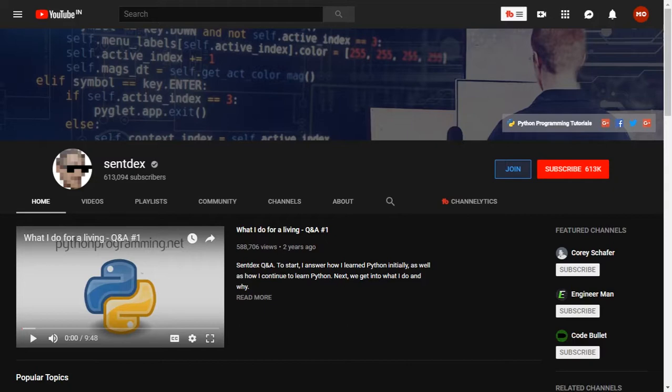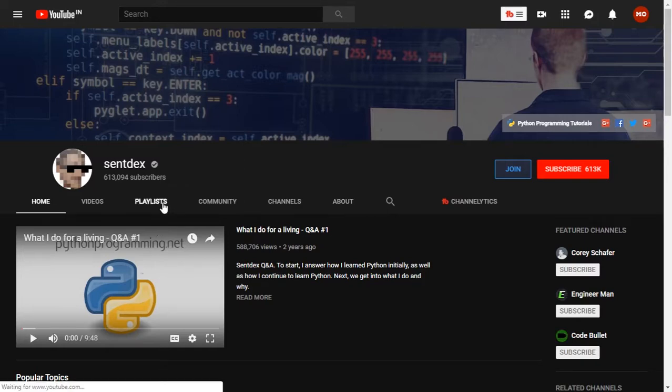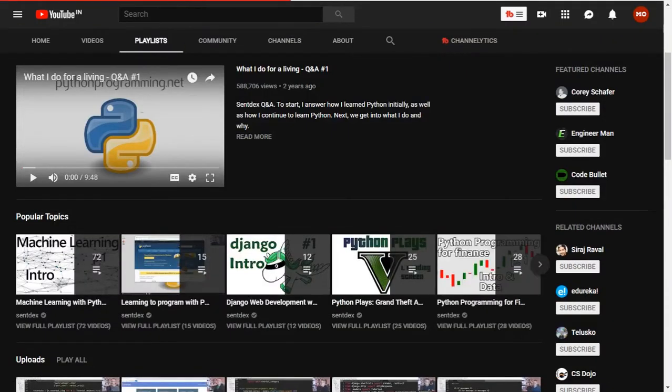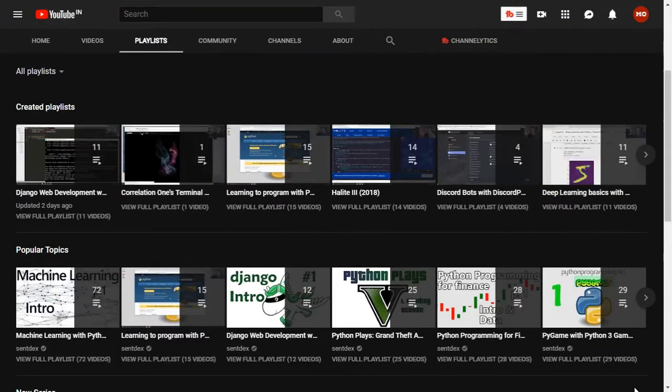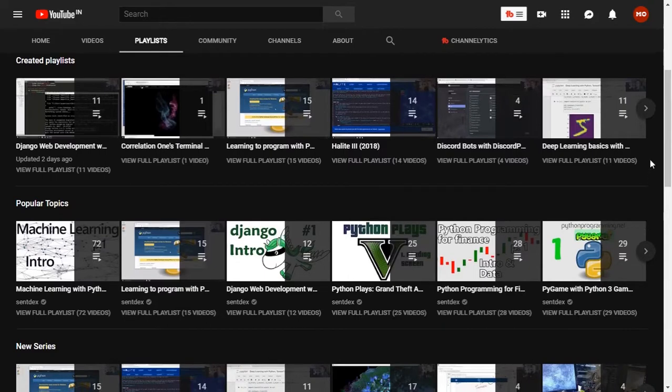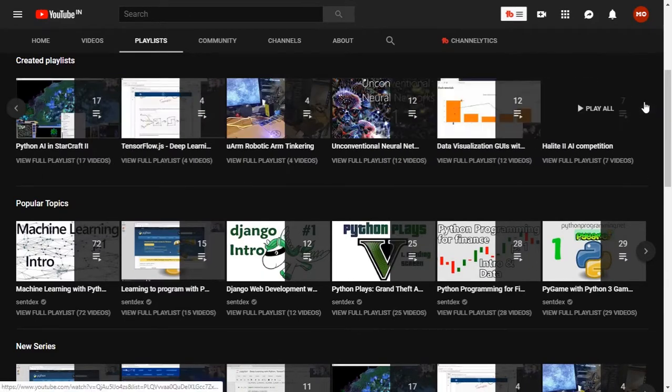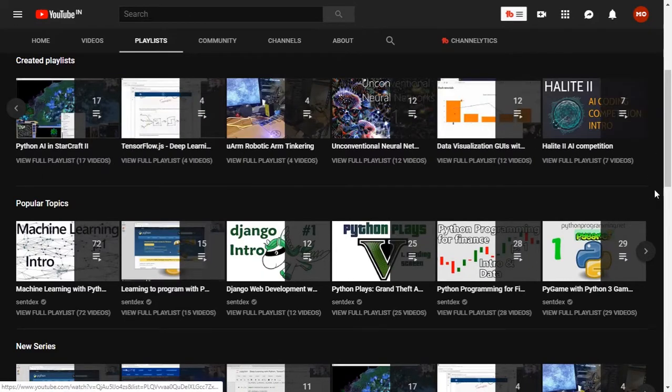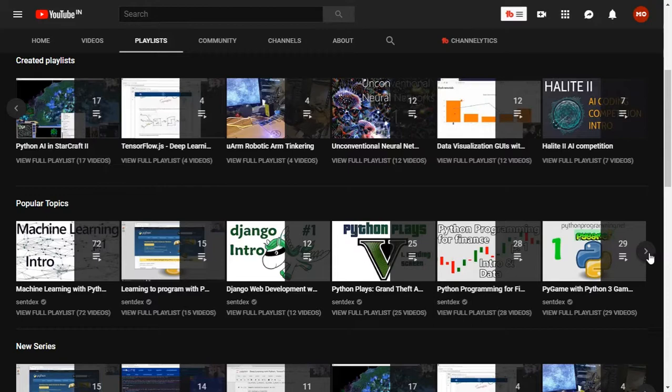The next one is Sentdex. Sentdex is a Python guru who covers advanced Python topics and techniques.